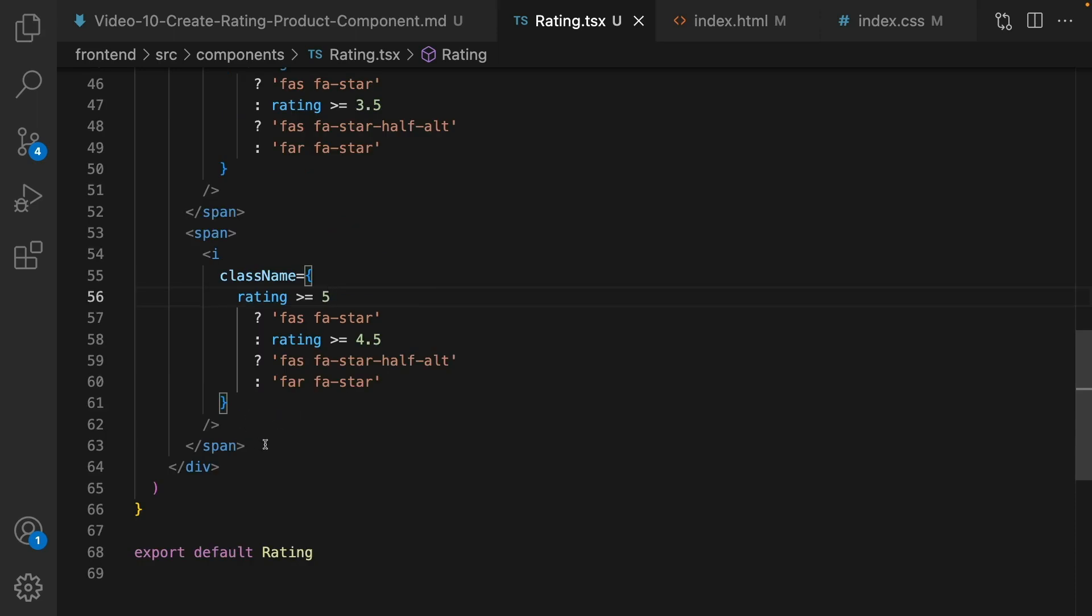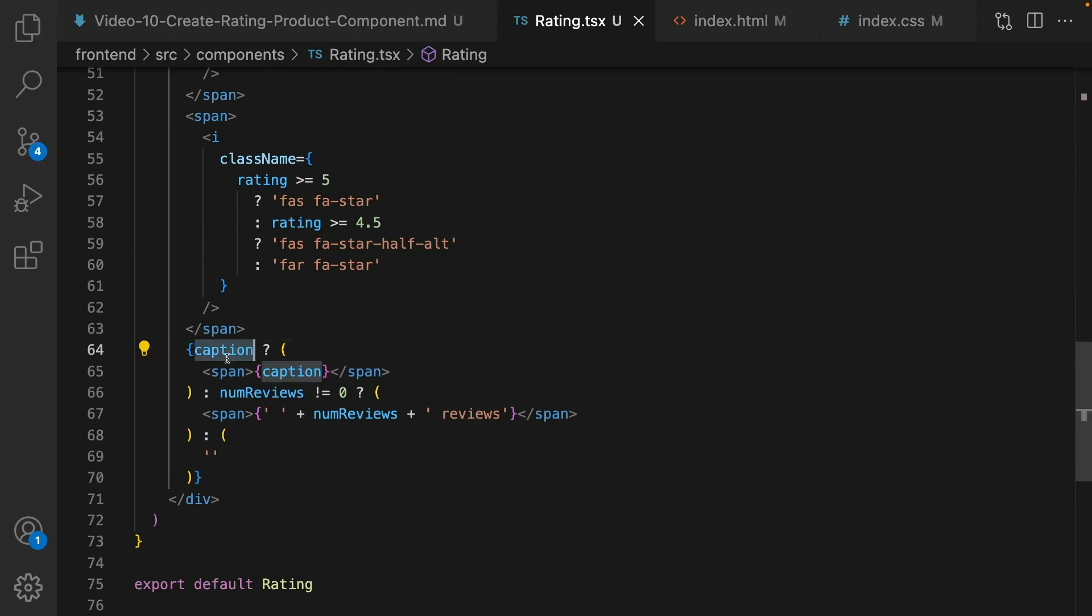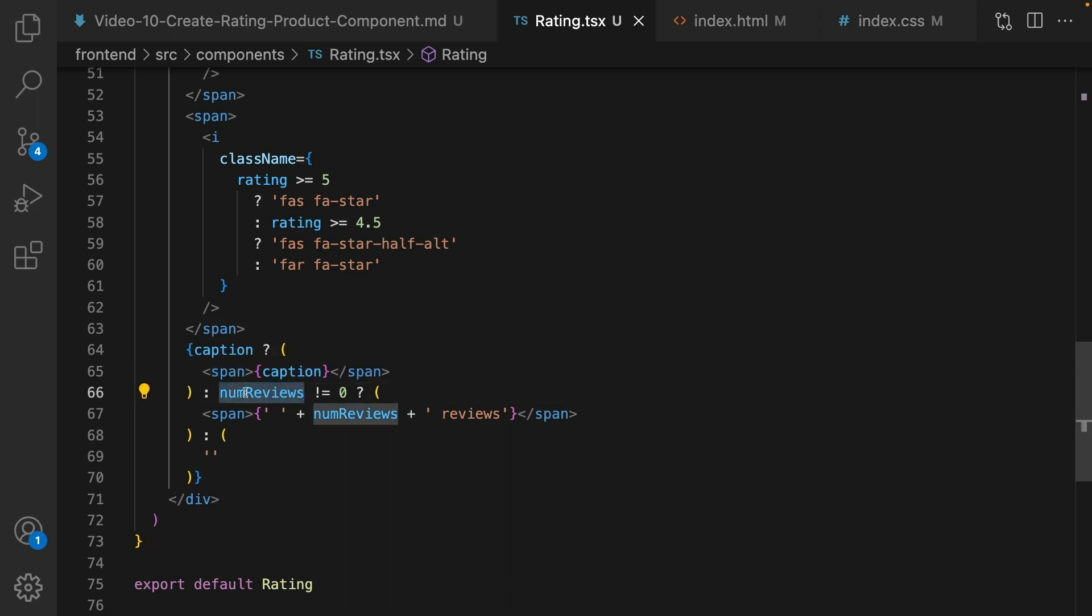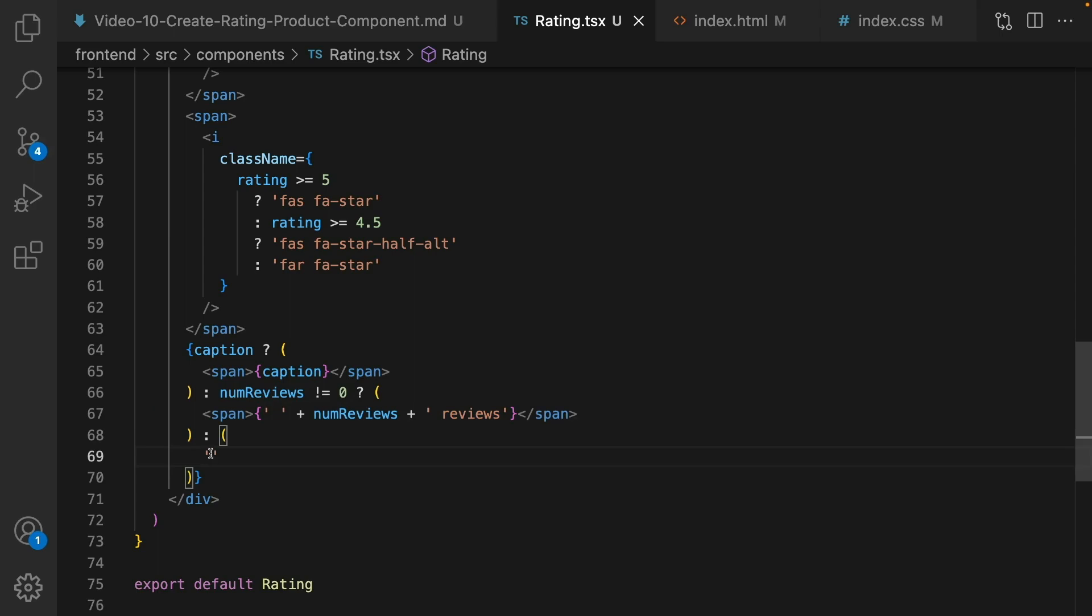At the end we need to render this conditional rendering. If we have caption we need to render the caption inside span, the caption comes from the props. Otherwise if we don't have caption, we need to check number views. If it's not zero render it like this: inside span put a space, num review, and the reviews text. If num review is zero show nothing.